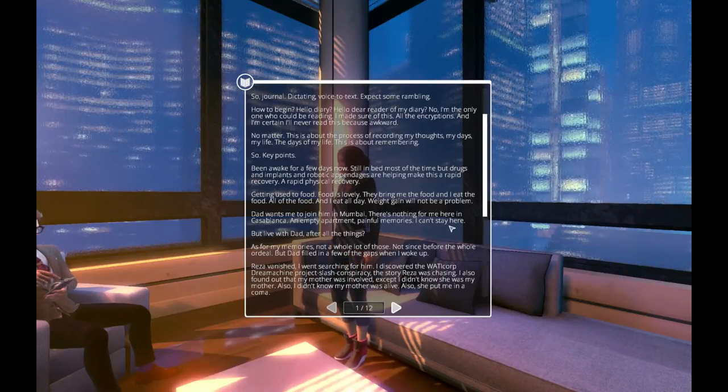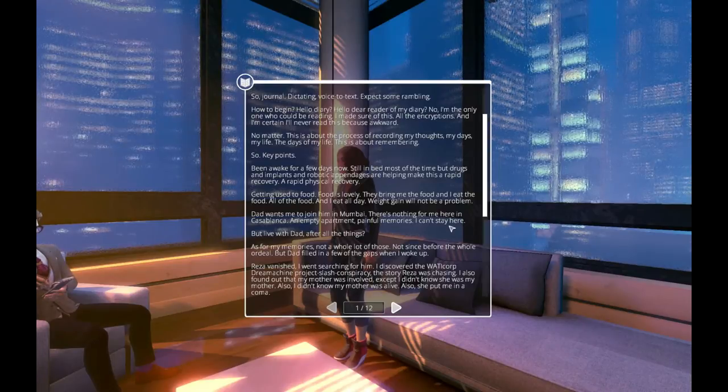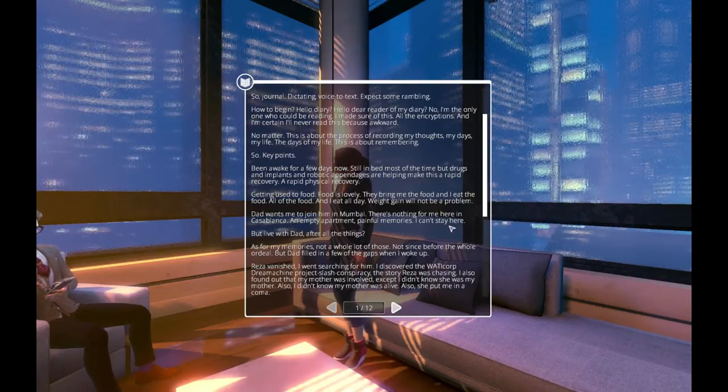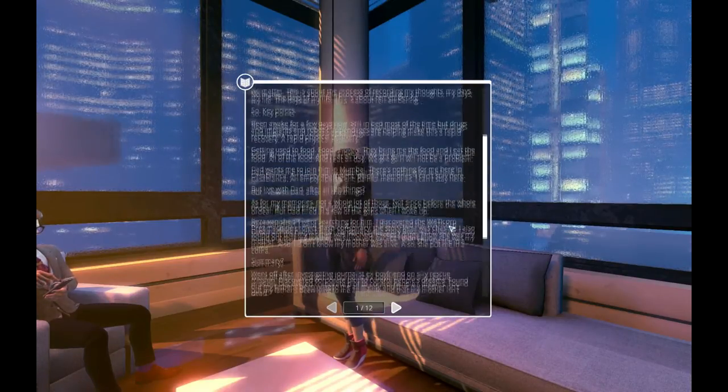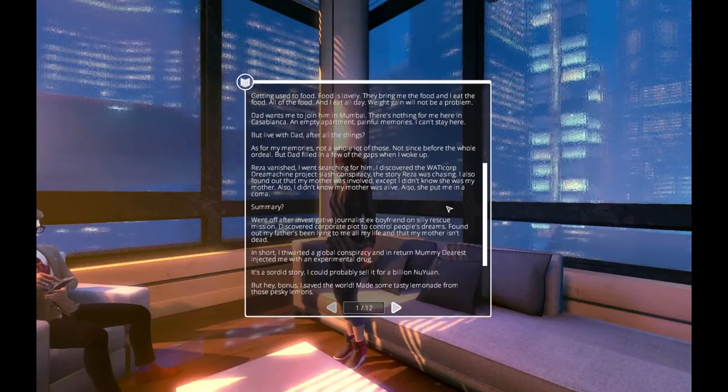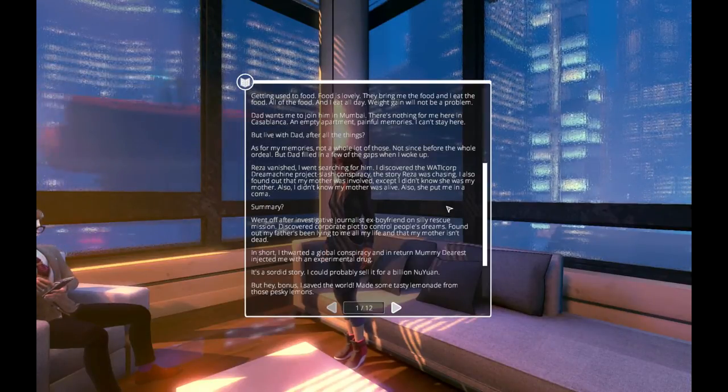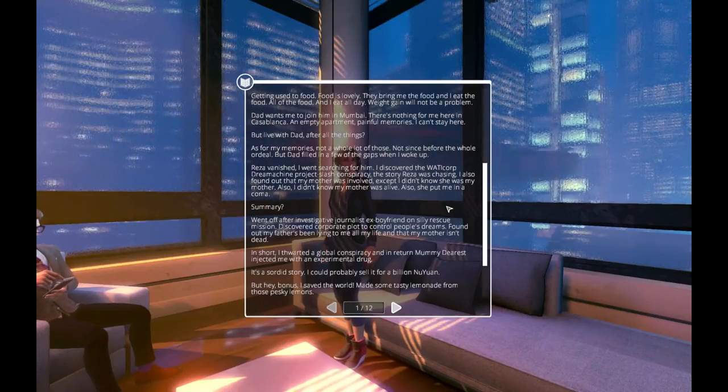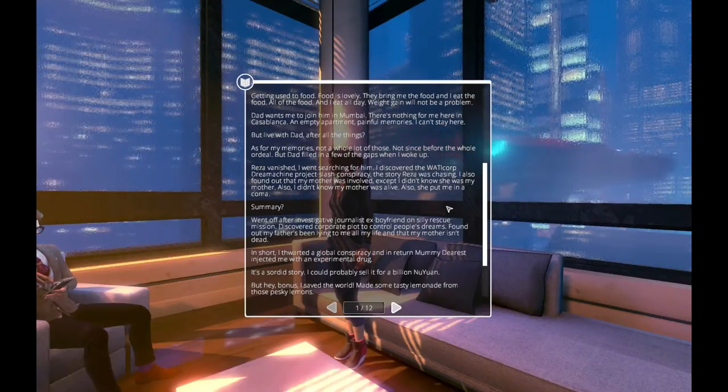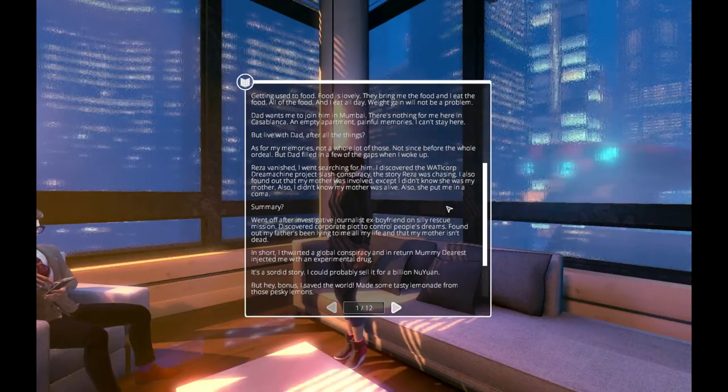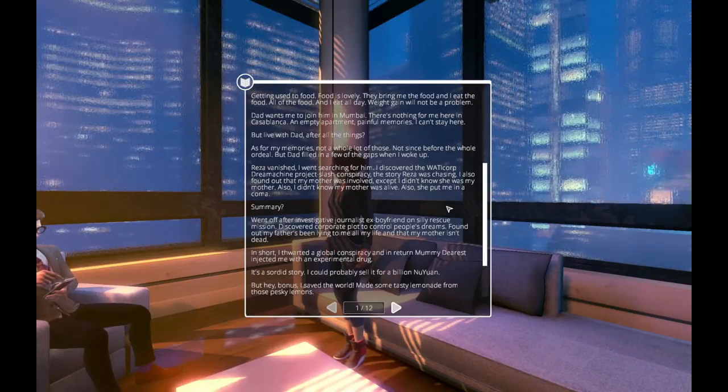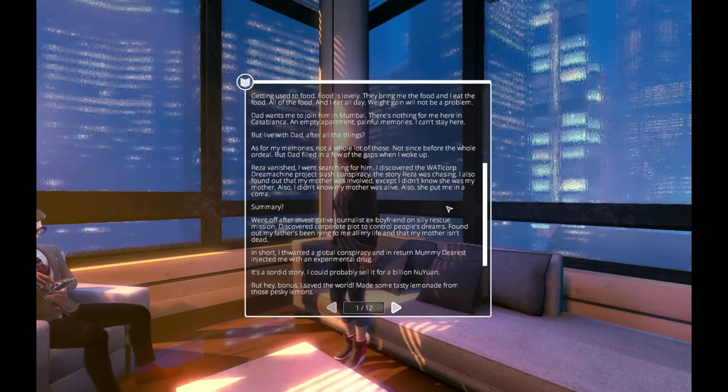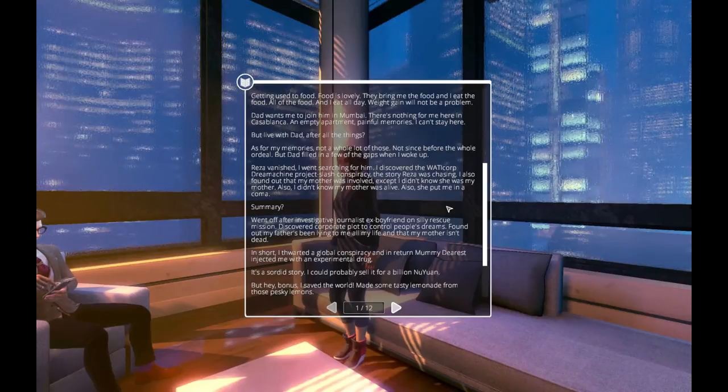But live with Dad after all the things? As for my memories, not a whole lot of those. Not since before the whole ordeal. But Dad filled in a few of the gaps when I woke up. Reza vanished. I went searching for him. I discovered the Watticorp Dream Machine Project slash conspiracy. The story Reza was chasing. I also found out that my mother was involved, except I didn't know she was my mother. Also, I didn't know my mother was alive. Also, she put me in a coma.